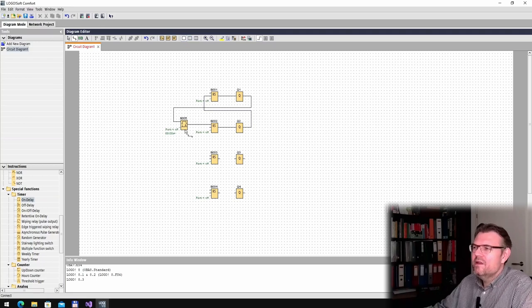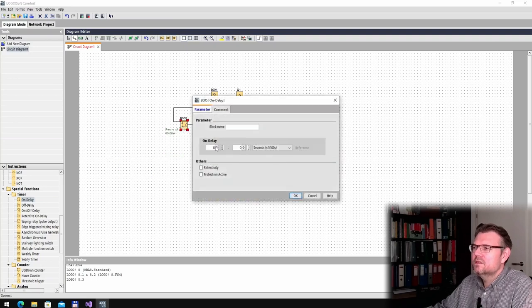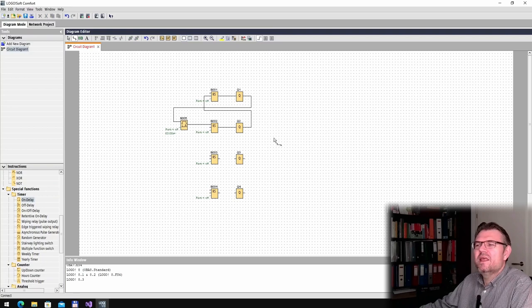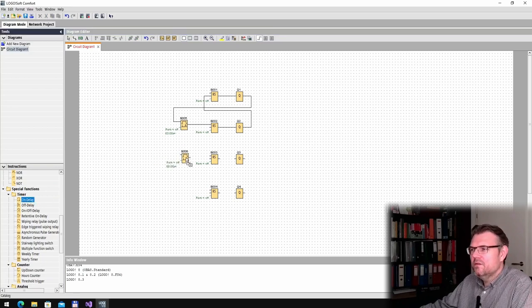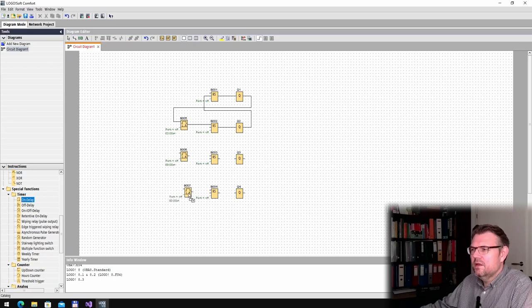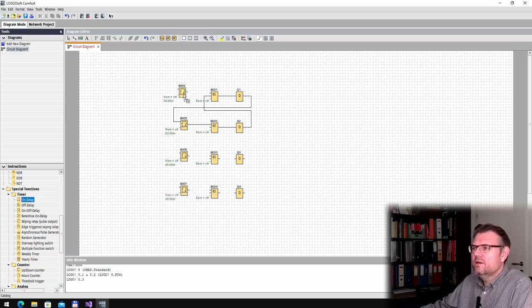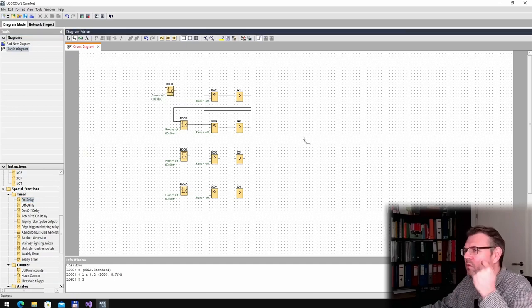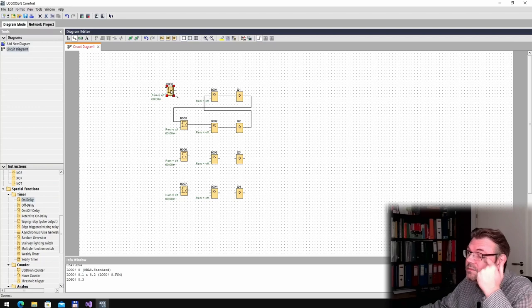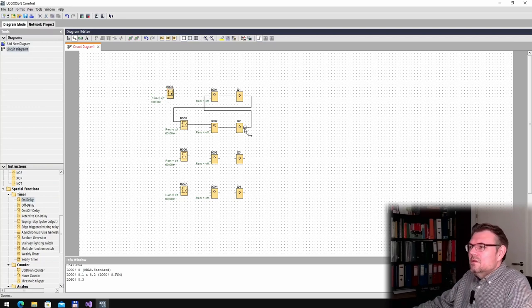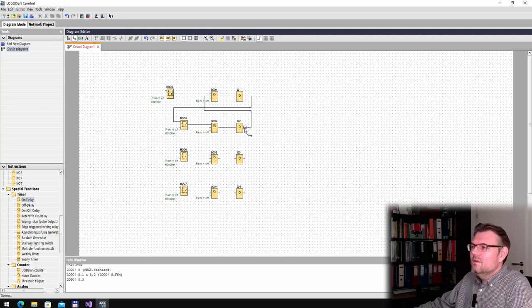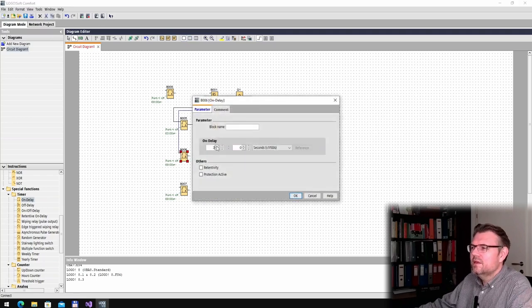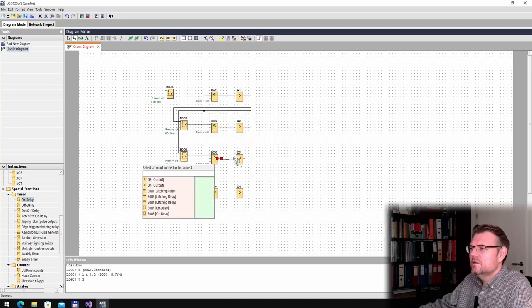Here we can adjust. I will use three seconds. Every three seconds the next output will be on. So I will use here an on-delay. I have to do a little bit more to adjust this. So this output, an on-delay, three seconds, turn on this latch. This latch turns on that output.